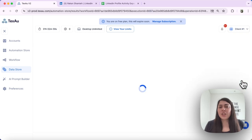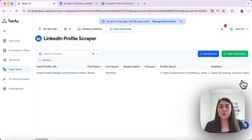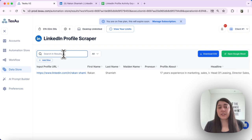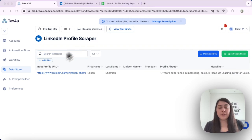You can also use the filters if you want to filter any of your workflows. Here, you have a filter. So you can filter any of the data that you have.